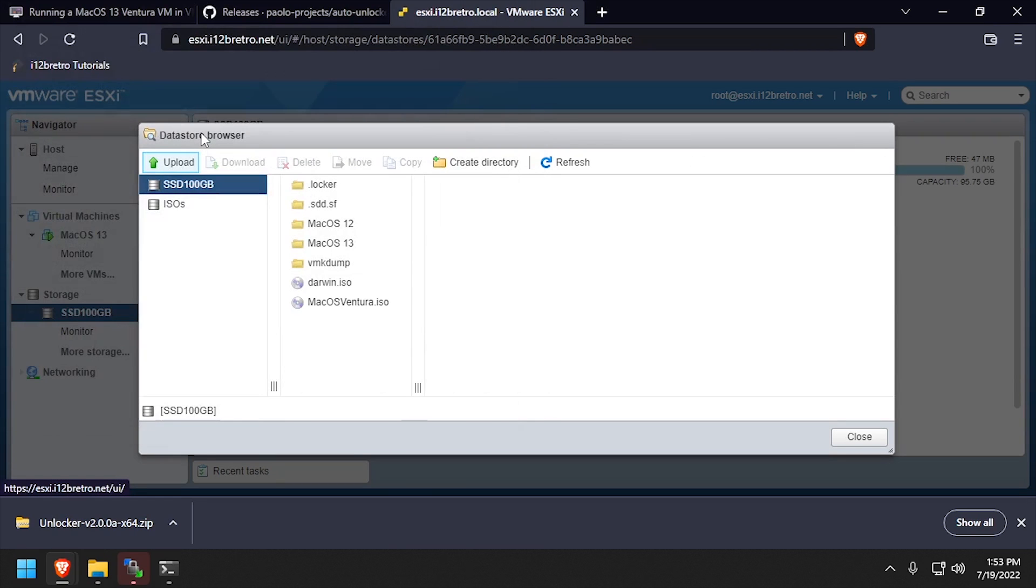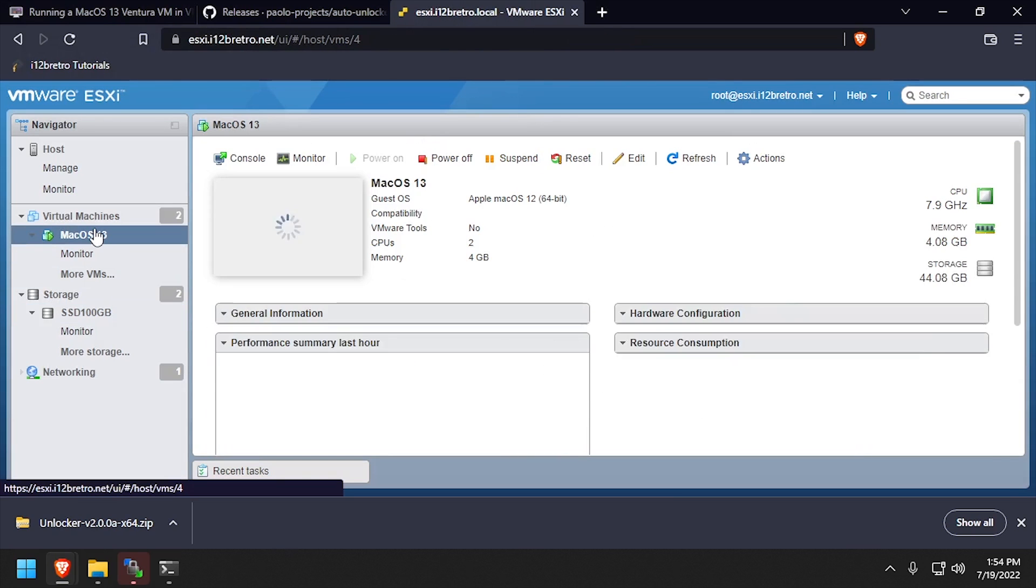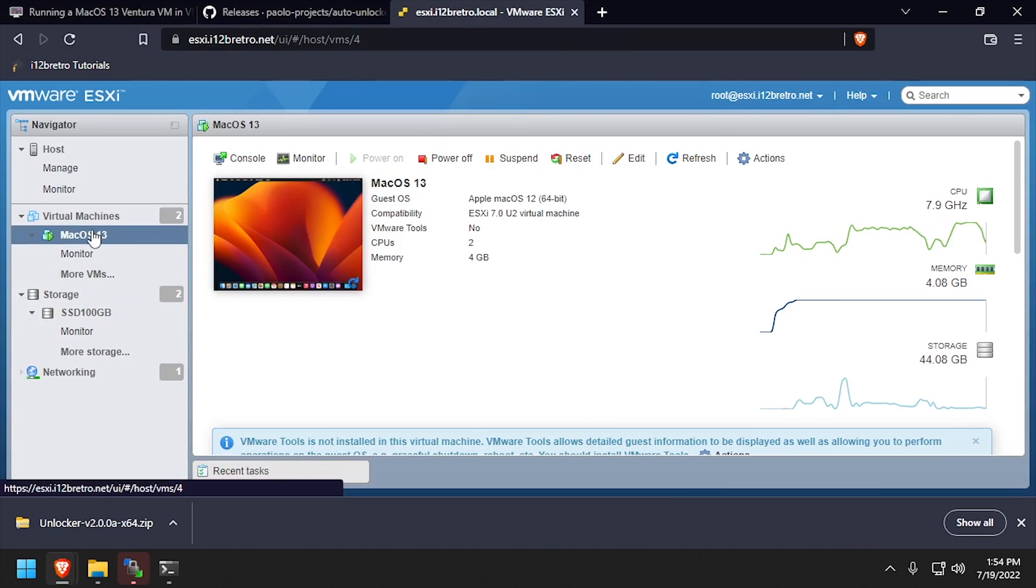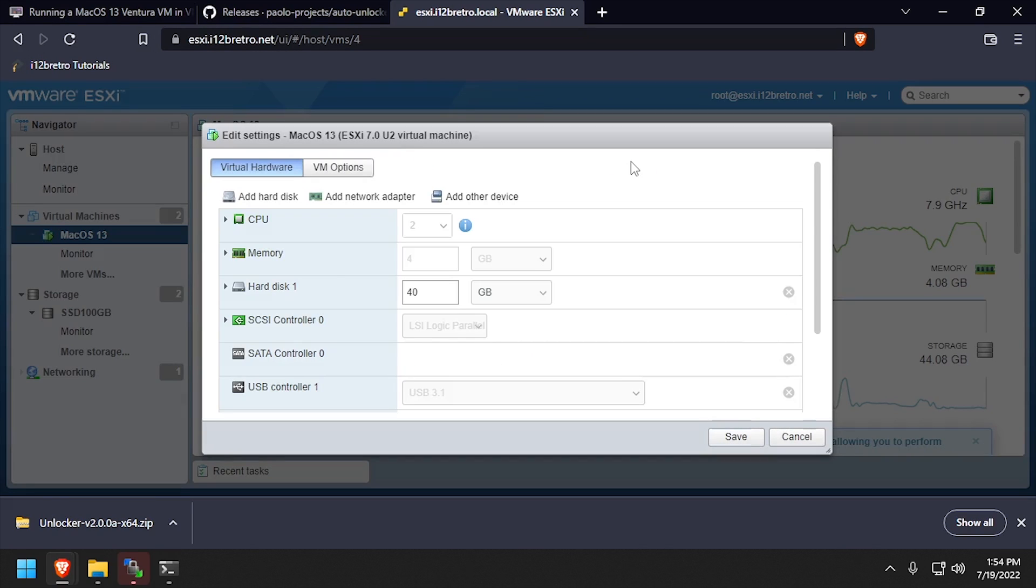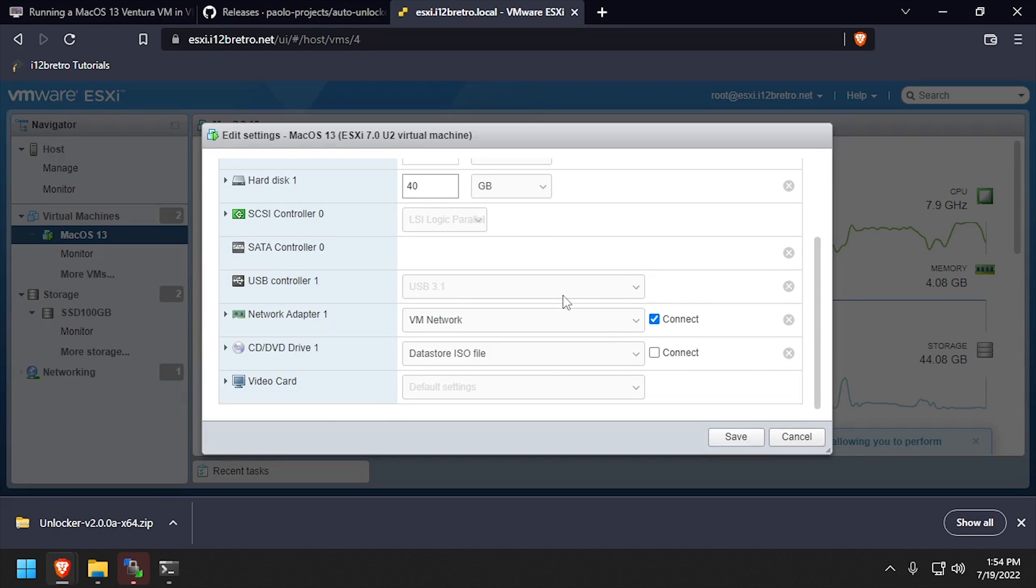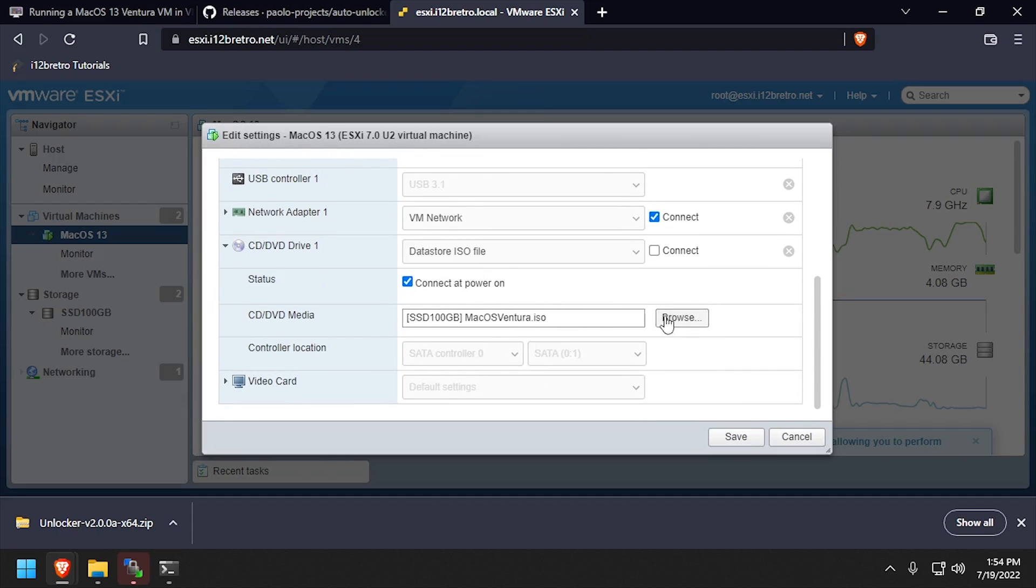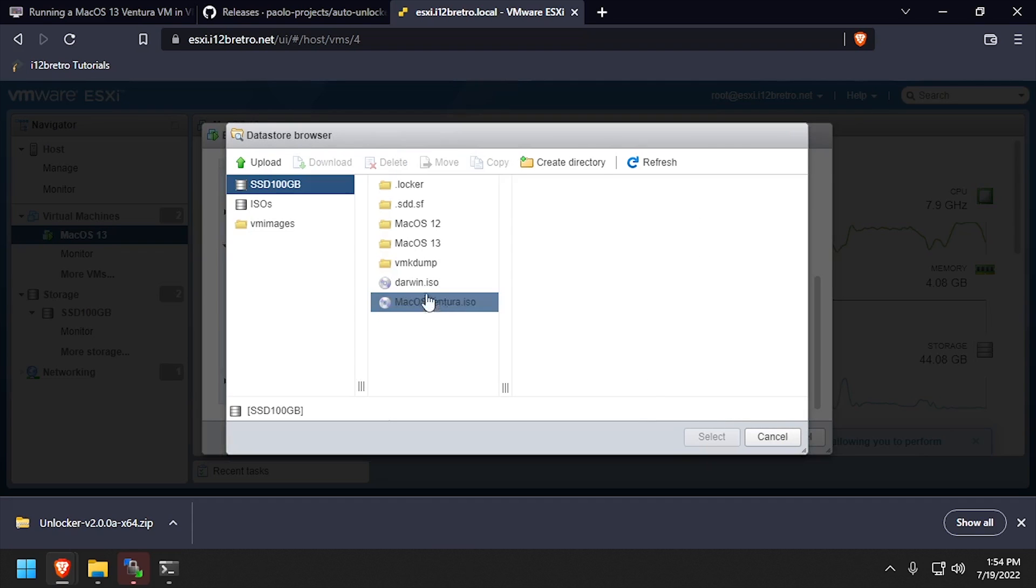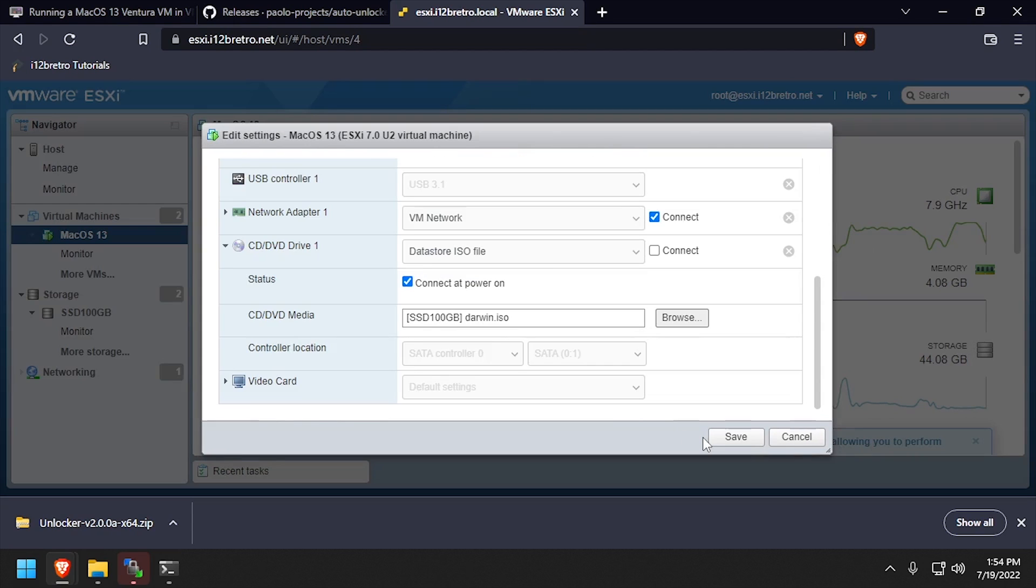With Darwin.iso uploaded, we can close out of the Datastore Browser, and navigate back to the Mac OS 13 VM. Click the Edit button. Scroll down and expand the CD-DVD Drive options, then browse to and select Darwin.iso from the Datastore. Make sure to check the Connect box, then click Save.